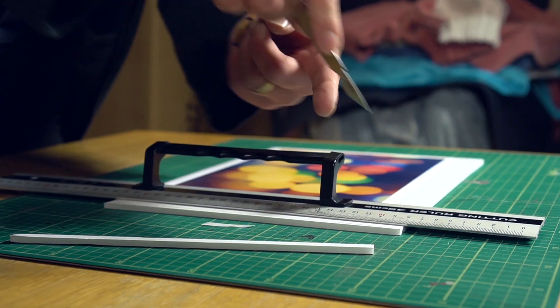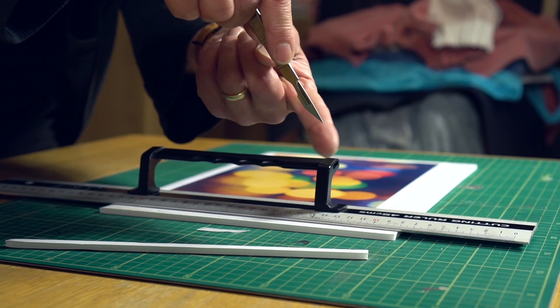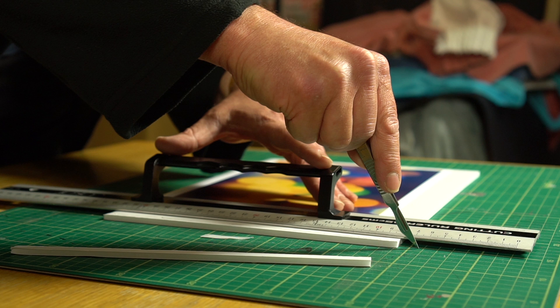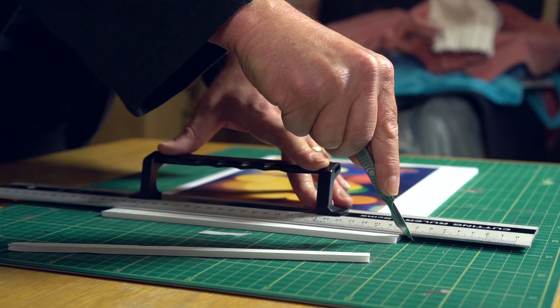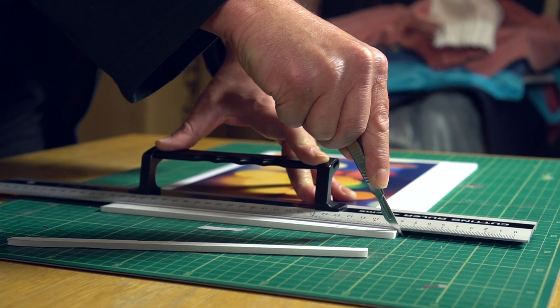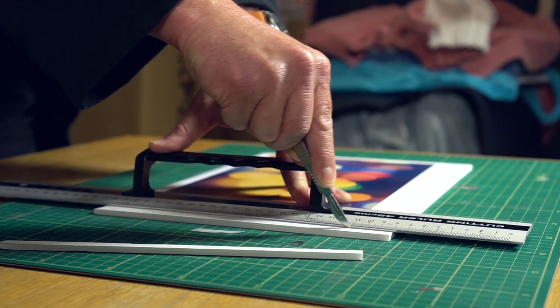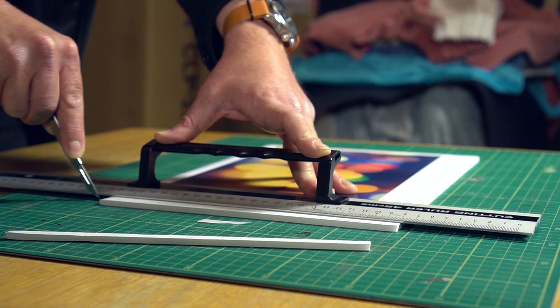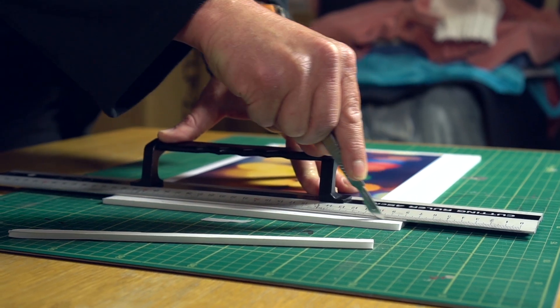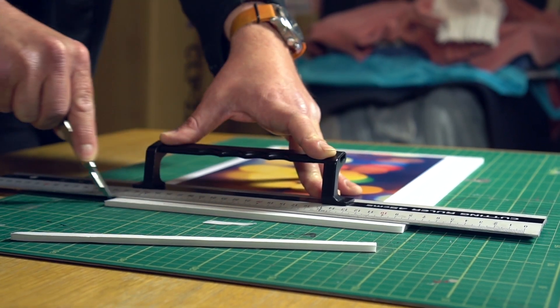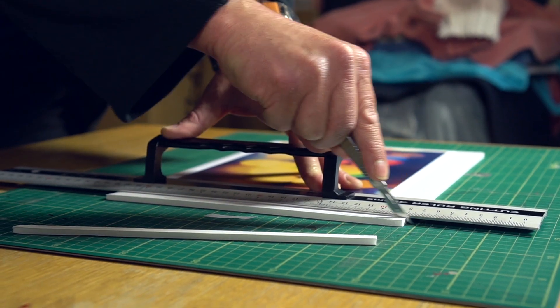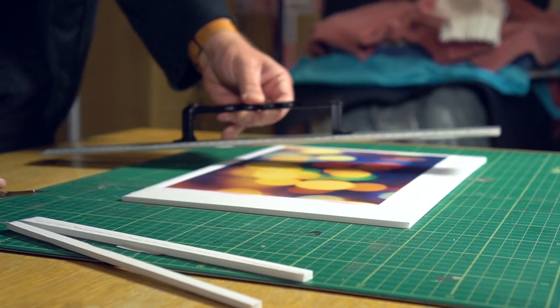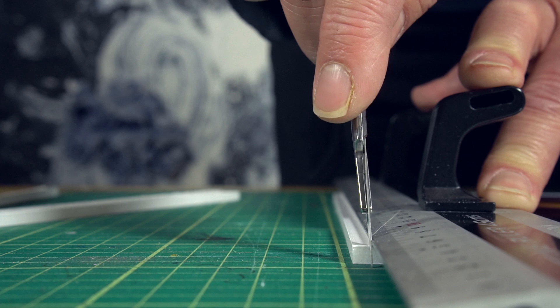So, you want to try and keep the sharp part of the blade at 45 degrees. If you can do that, then it will be at sort of its maximum efficiency for cutting through. And as I say, two, three, sometimes four times through the foam board and there you go. A nice sharp cut.